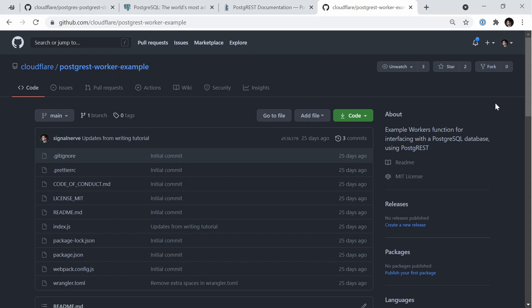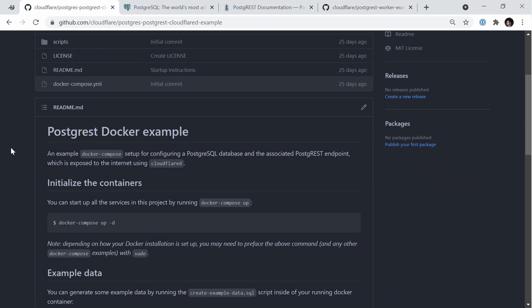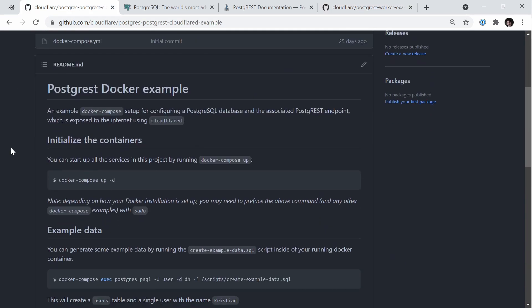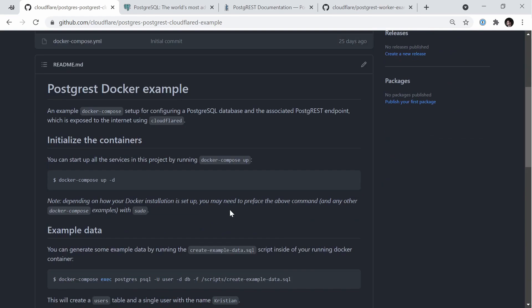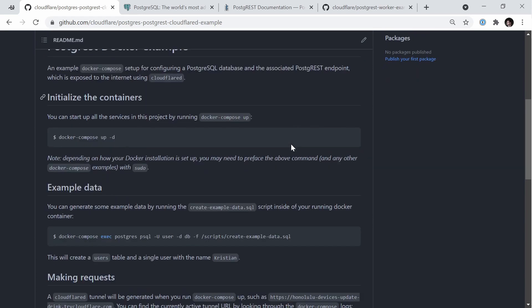There's also a text version of this tutorial, which I'll link to in the video description. To get started, you're going to need a running Postgres instance. If you don't have one already, we have a GitHub project called Cloudflare slash Postgres Cloudflare D example, which is a simple Docker Compose setup to get up and running with a Postgres database, the PostgREST endpoint, and expose that endpoint to the internet using Cloudflare D.